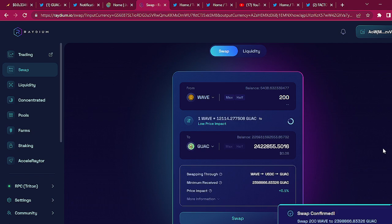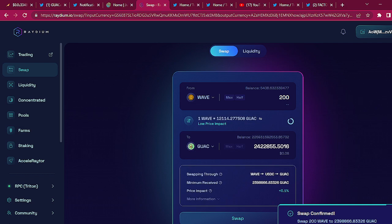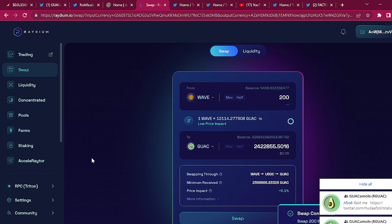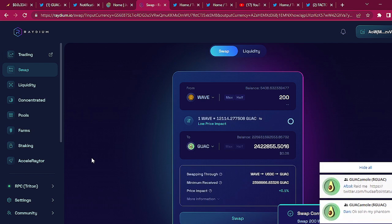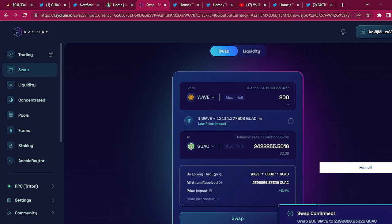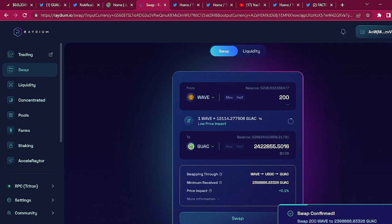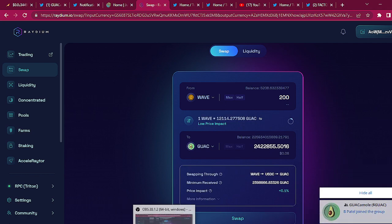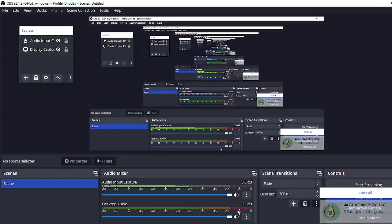All right, and that concludes my video. How to buy GUAC. Today we talked about how to buy GUAC from Phantom, from Jupiter.ag, jup.ag, and also from Radium, that's R-A-Y-D-I-U-M dot I-O. And I'll put the GUAC coin address down in the description.